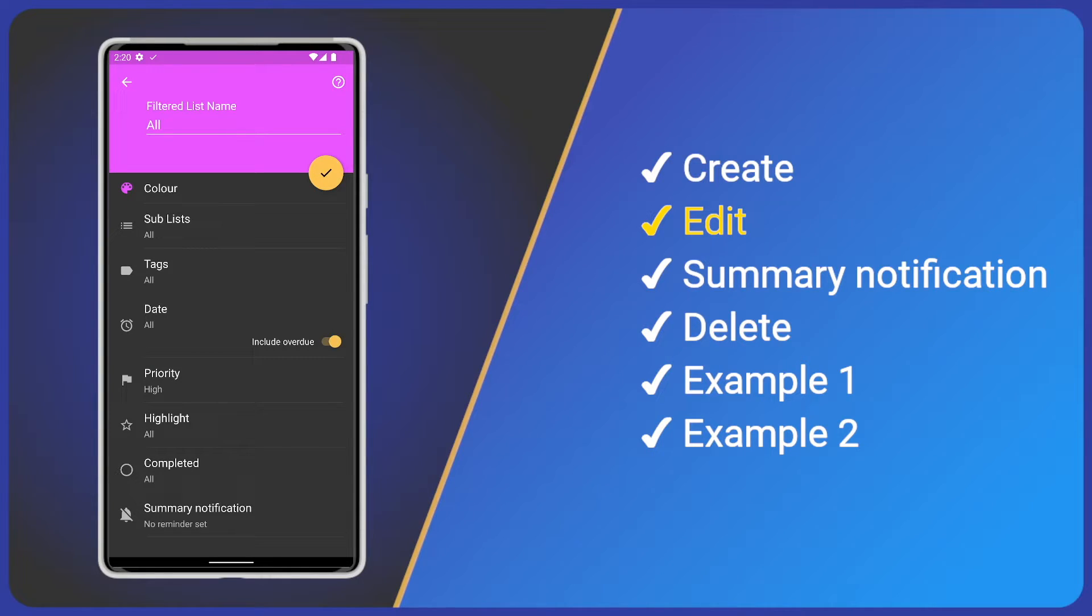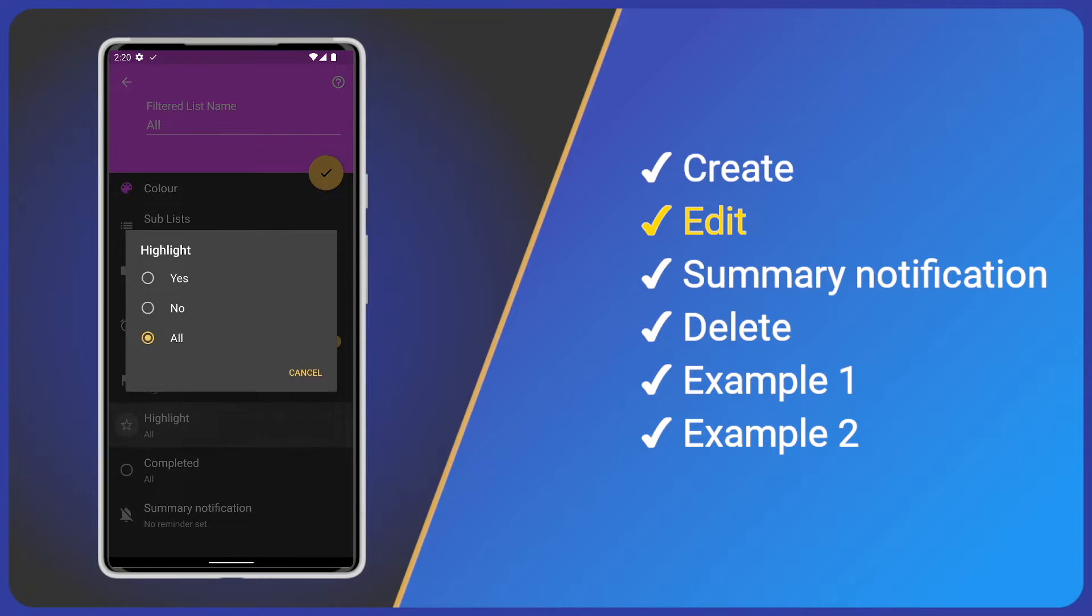Highlight and completed are straightforward, as there are only three options. For example, tap highlight and we either have yes, no or all.